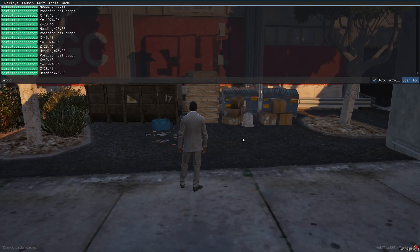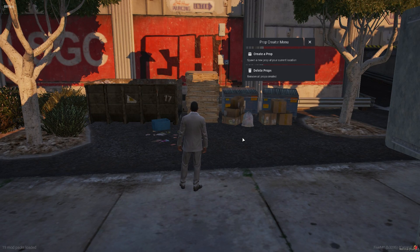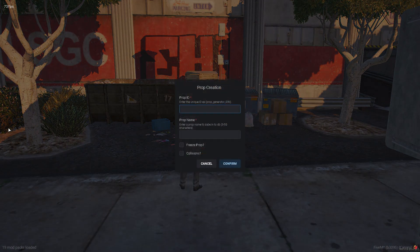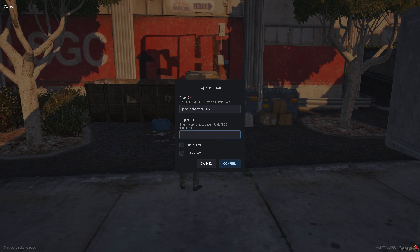Welcome to the new M-Prop Creator script. This script includes a main menu with two sections.